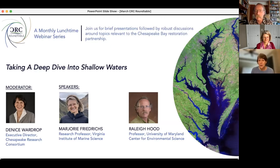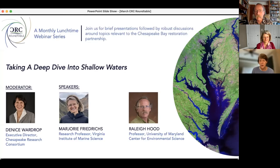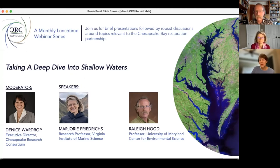Each of our panelists has extensive experience, and each could fill an hour by themselves. But we've asked them to limit their remarks to a very short time period, and that is a challenge. I will try to gracefully let you know when you are at the 12 to 15 minute mark. If you have material you are unable to share because of the time limit, we will find a way to make your slides or additional remarks available to all attendees. The most important part of this hour is the opportunity for attendees to ask brave and clumsy questions. With no further words, let me ask Marjorie Friedrichs to start the webinar.